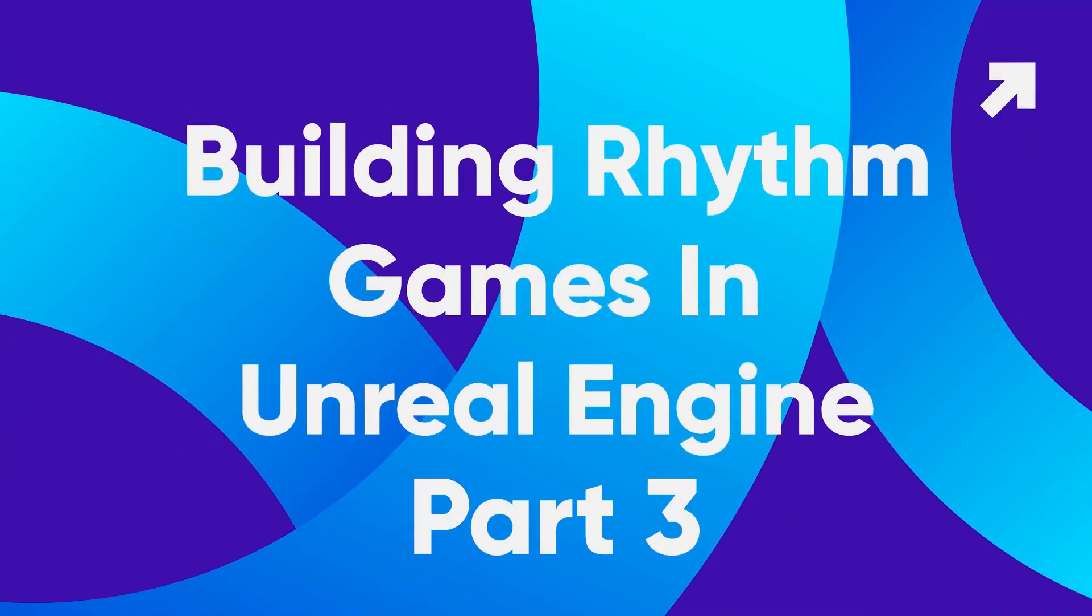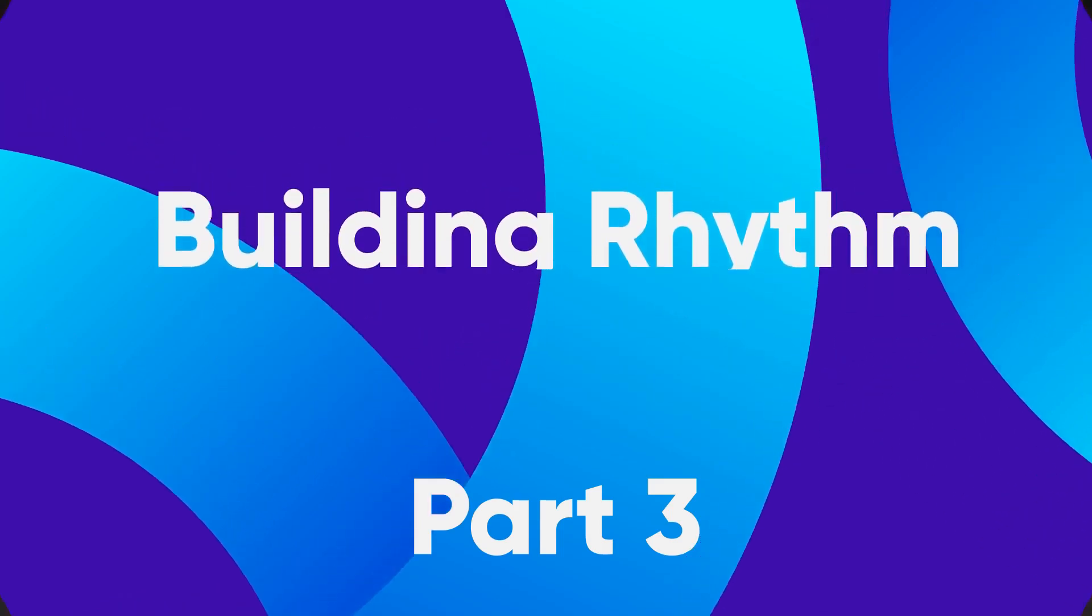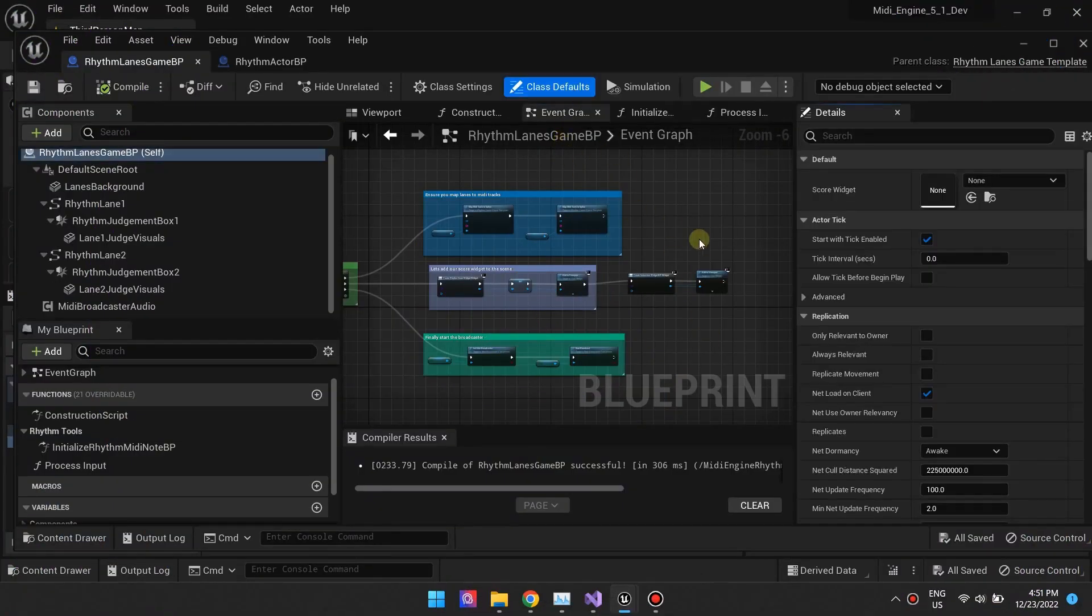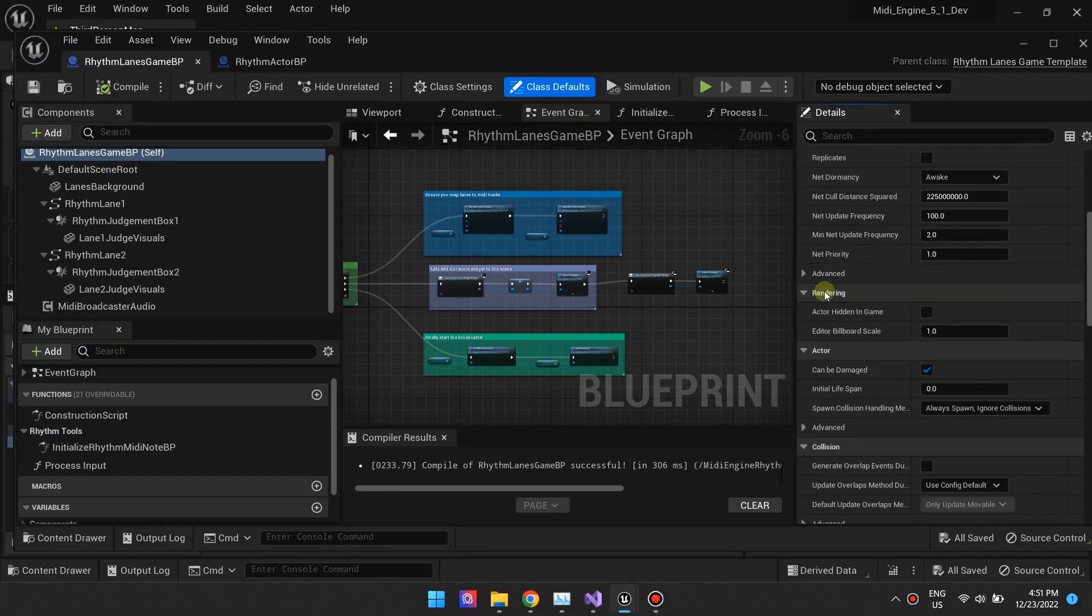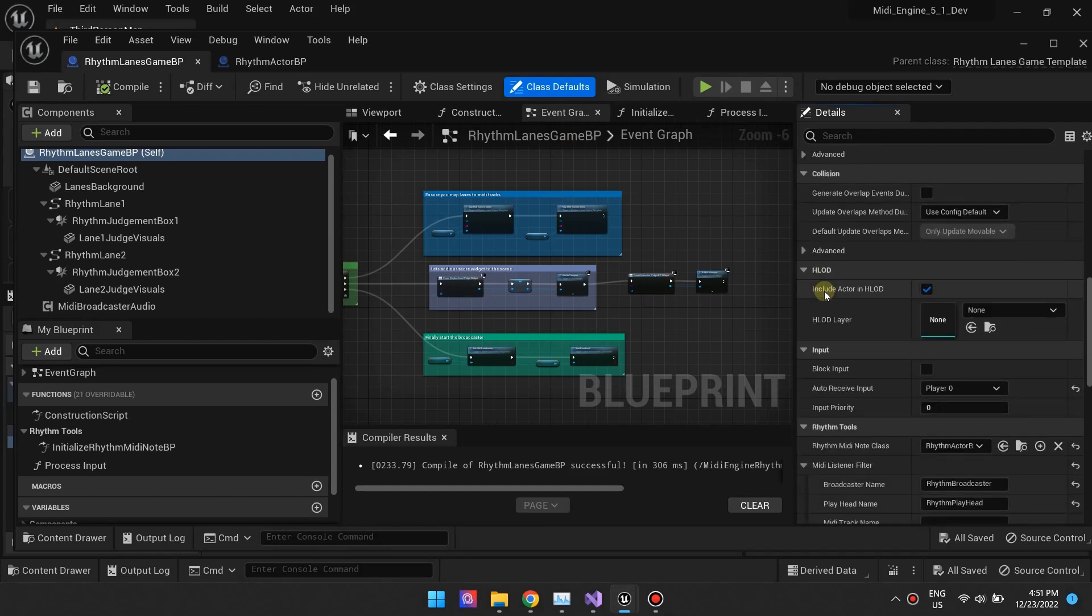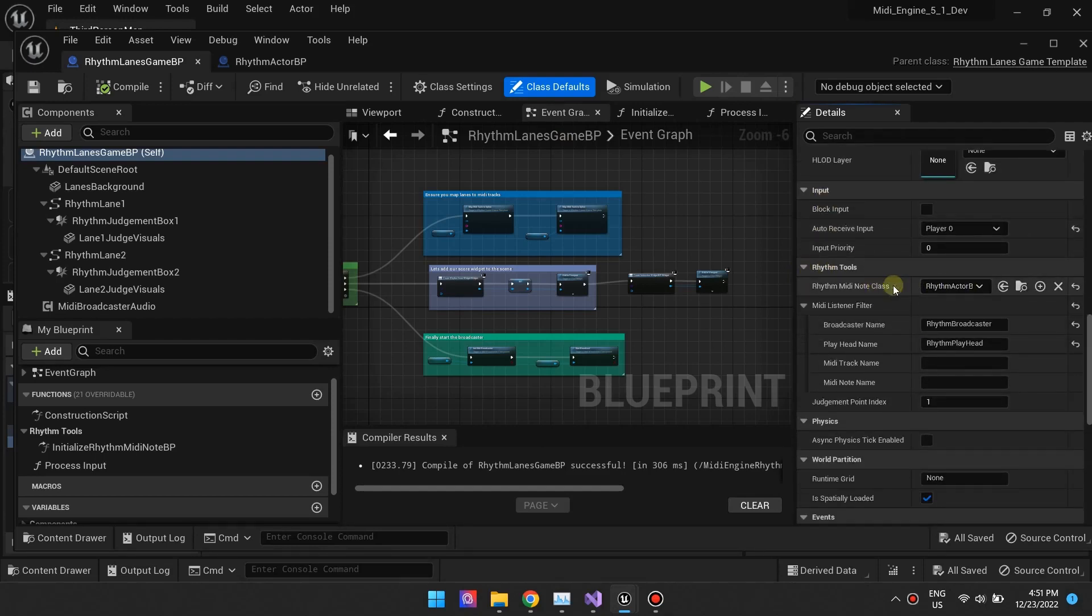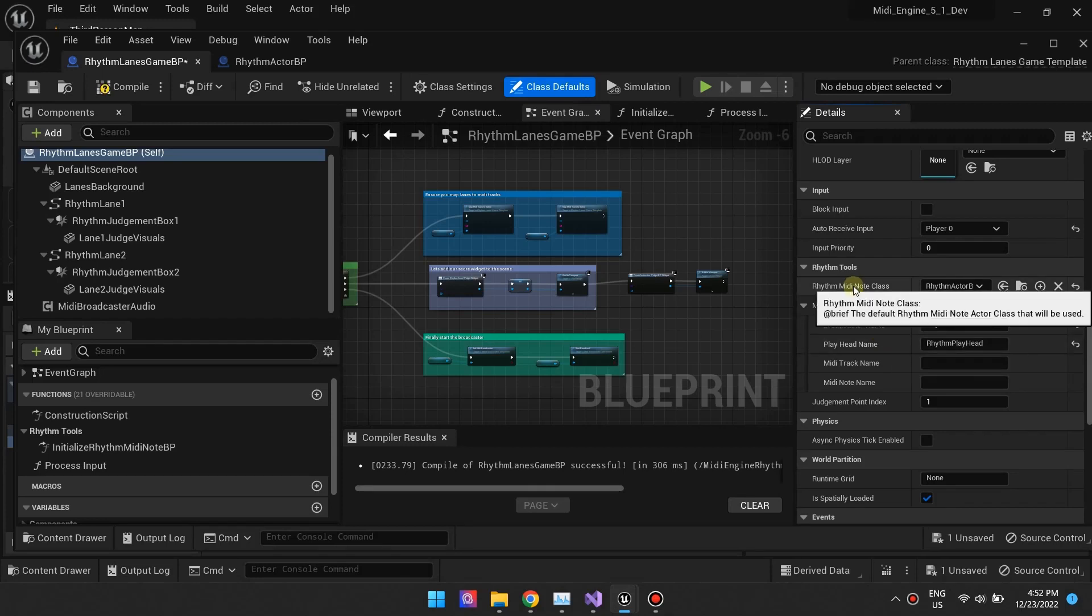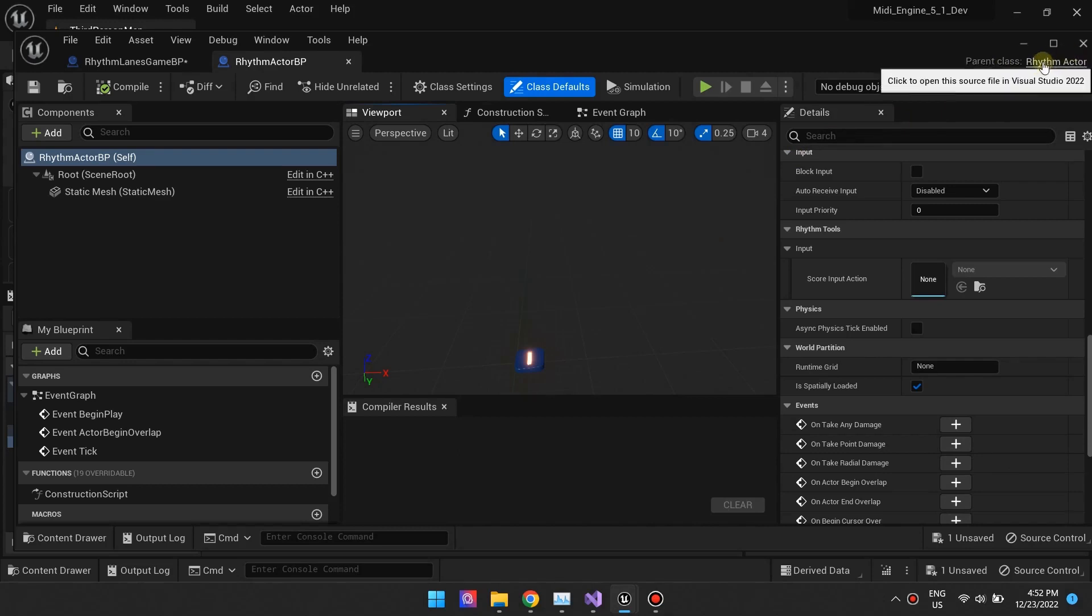Building Rhythm Games in Unreal Engine Part 3. We want to bring your attention to the default RhythmActor class variable. This is where you'd set which blueprint or class will be used to spawn a RhythmActor. It gives you the opportunity to use your custom classes. Ensure your class inherits from the RhythmActor class.